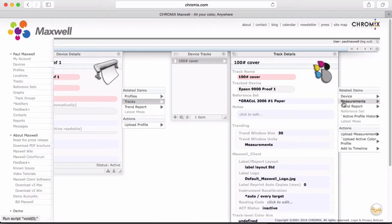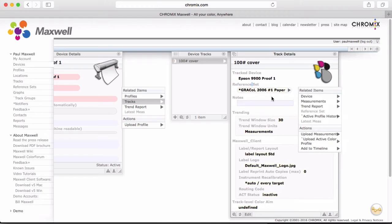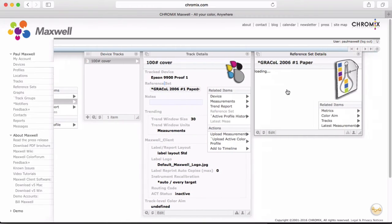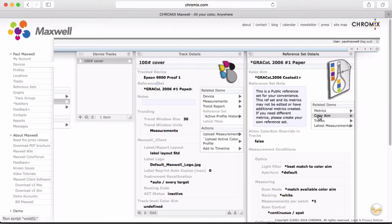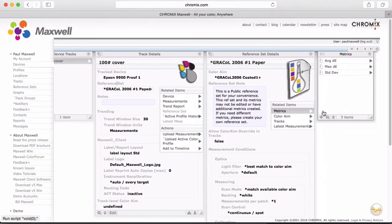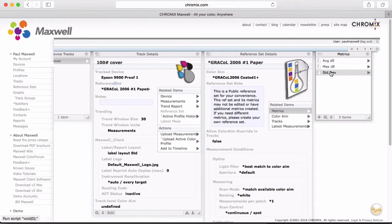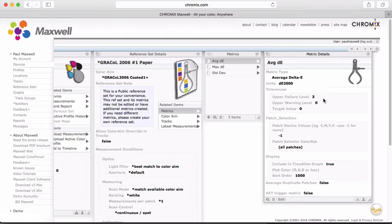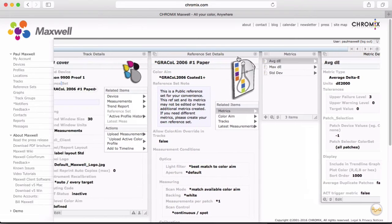Here's some more detail about what we call a reference set. This public one is all set, so you can't change anything. But this gives you an idea of what a reference set consists of. You have a color aim, which is what you probably think of as a reference, what you're aiming for. Here's a sample of the metrics you can use, and metrics include the tolerances that make the all-important determination of when you are out of tolerance. In this case, this is set to throw a failure if the average delta E is over 3 delta E off compared to the color aim.